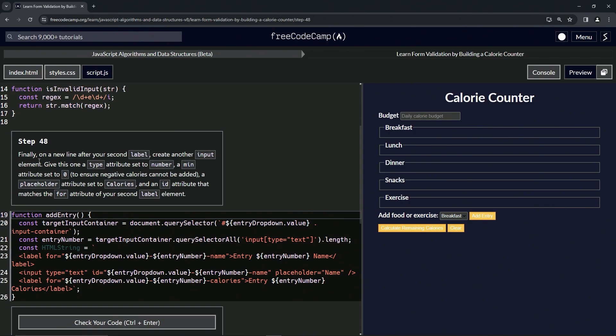We'll give this one a type attribute set to number, a min attribute set to zero to ensure negative calories cannot be added, a placeholder attribute set to calories, and an id attribute that matches the for attribute of our second label element.